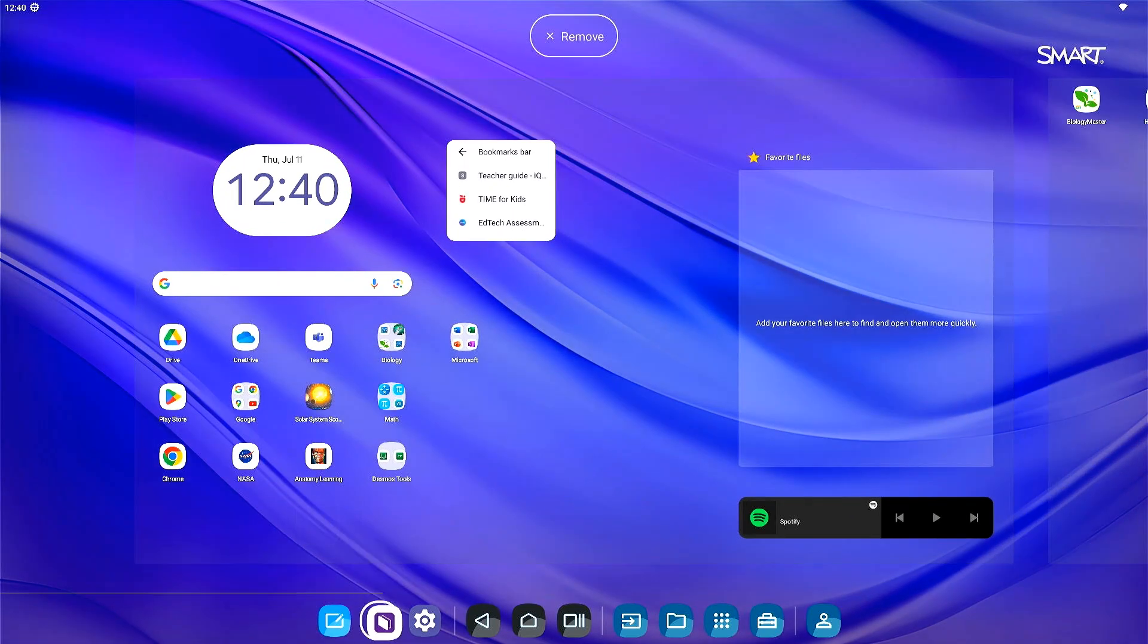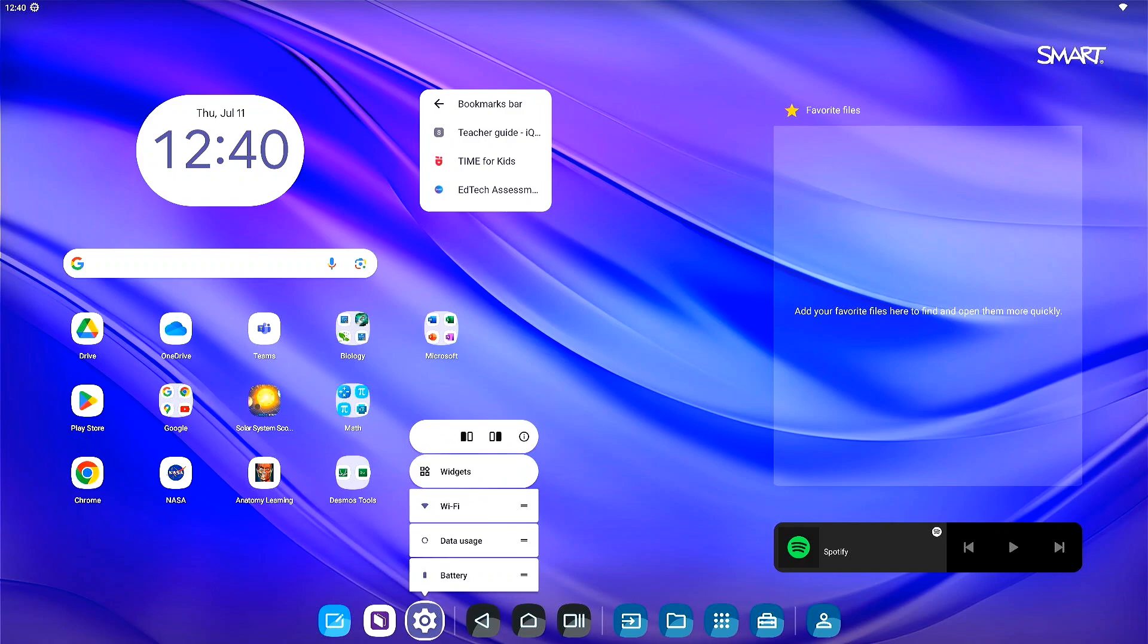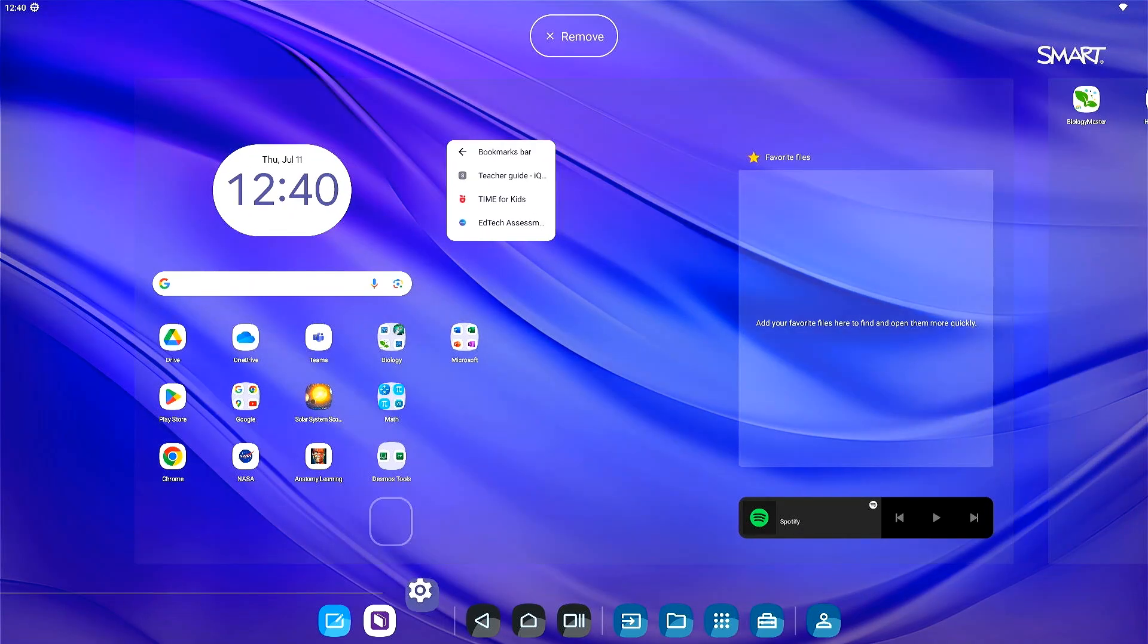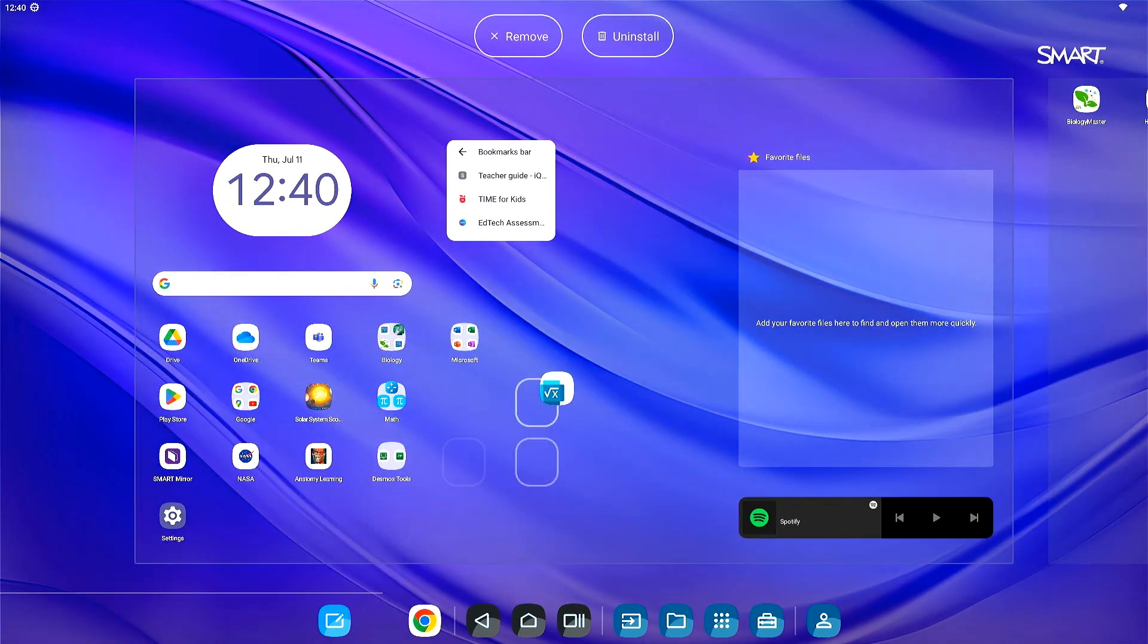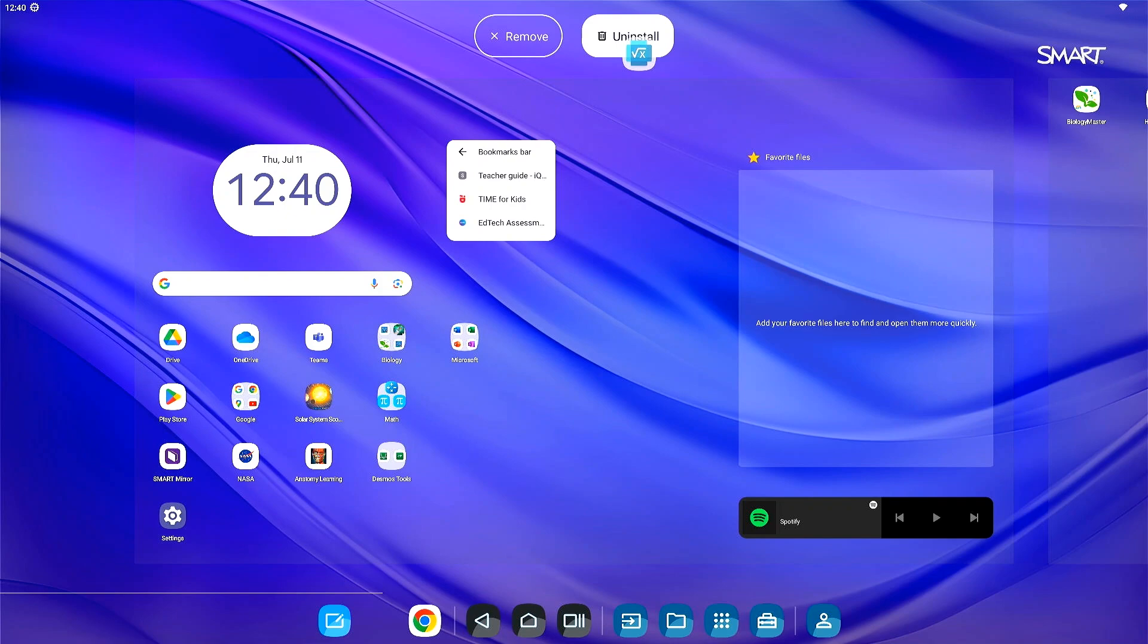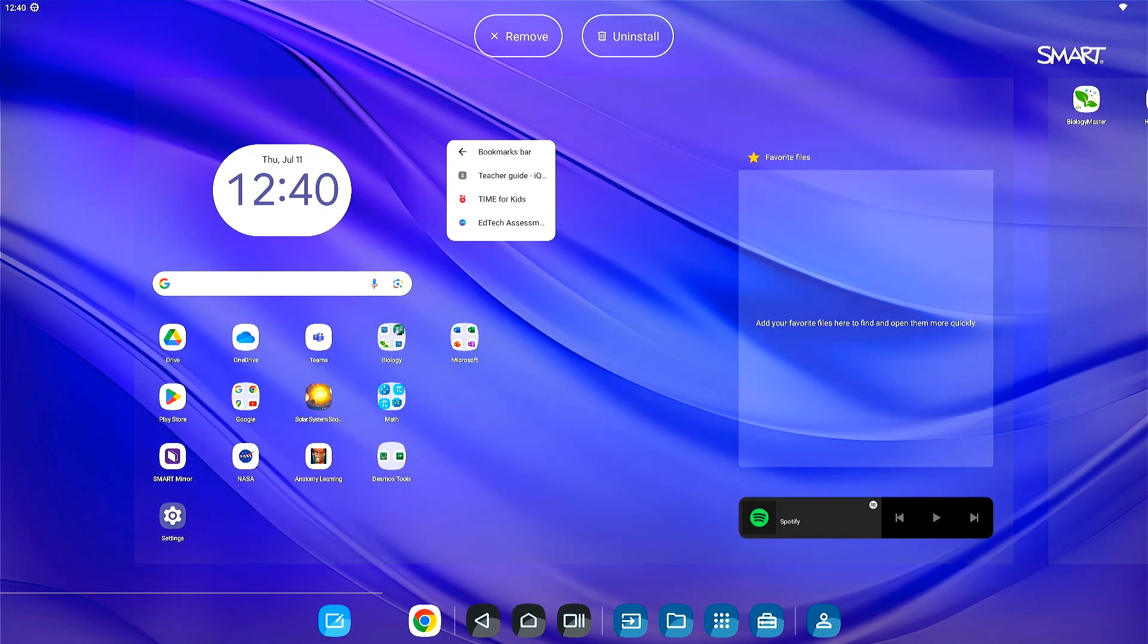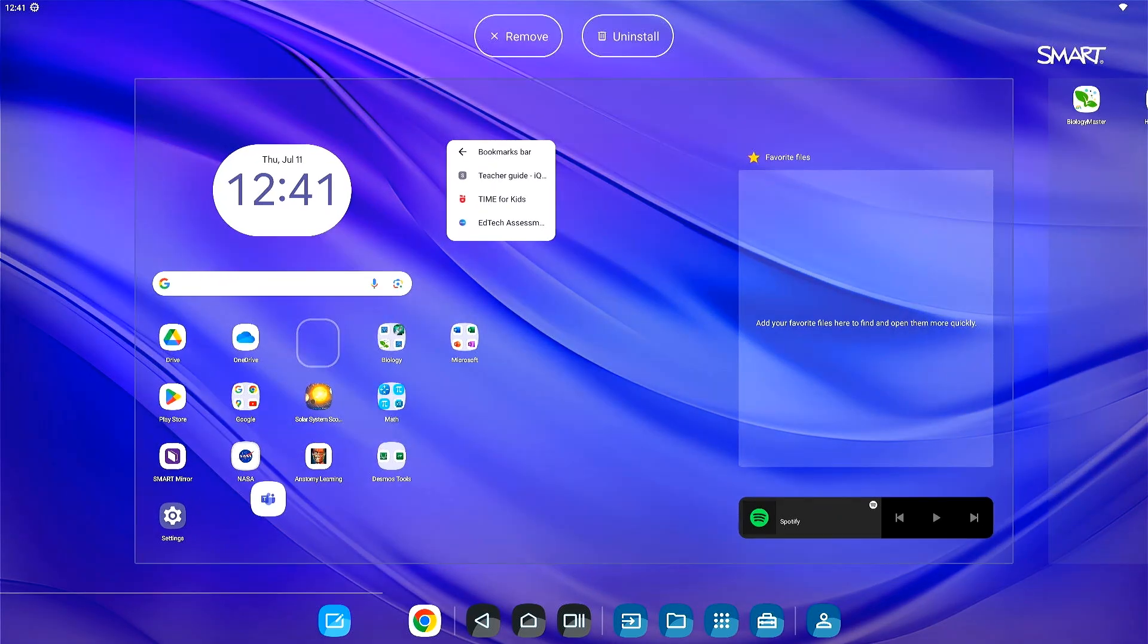To remove an app, press and hold the app and drag it to a new location on the screen. If you want to permanently remove the app, drag it to the remove section at the top. Add a new app by pressing and dragging into the navigation bar.